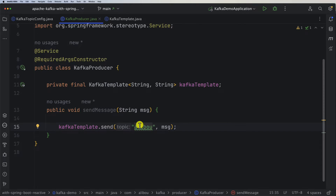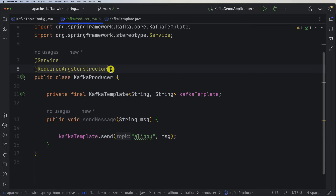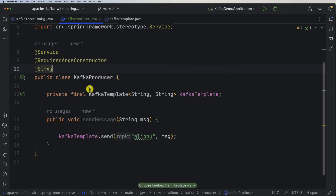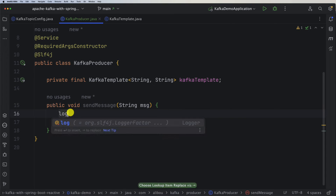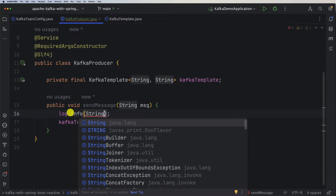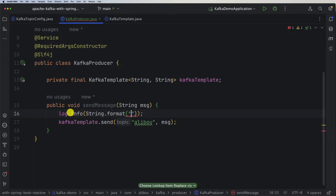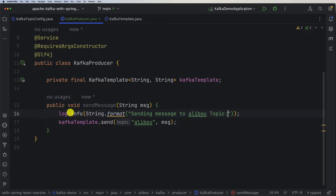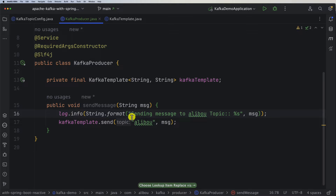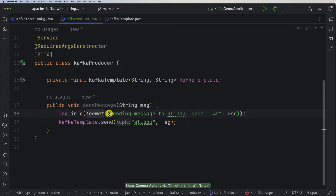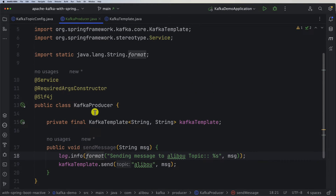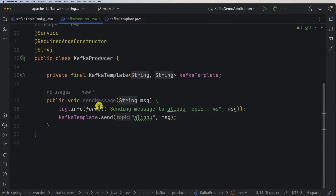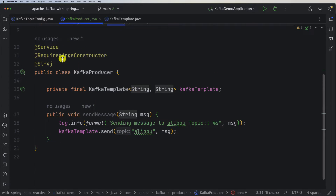Just before that, I'll inject the @Slf4j annotation to get a logger. Then I'll call log.info() using String.format() — for example: 'Sending message to aliboo topic' with '%s' as a placeholder for the message. We can also add a static import for the format method. So now we have our producer, which is able to send or queue a message to our Apache Kafka server.